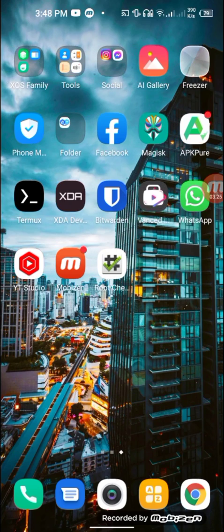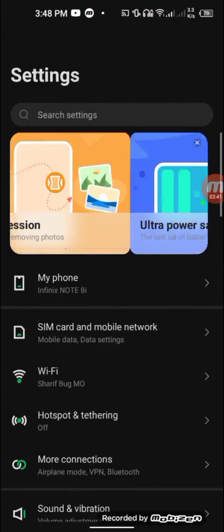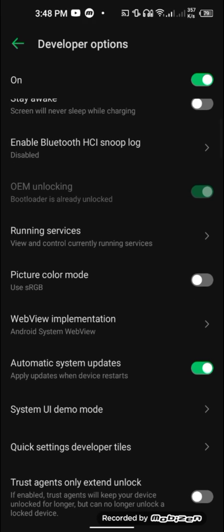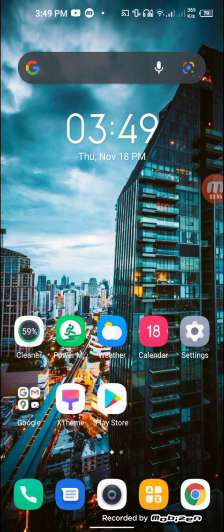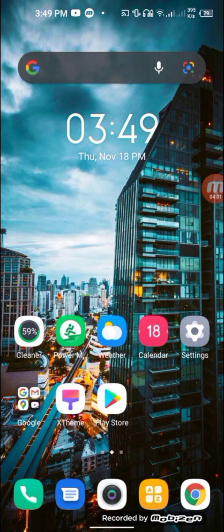I already have root, but I am going to show you the process for rooting your device. Make sure your build version is the same, OEM unlocking is enabled in Developer Options, bootloader is unlocked, and USB debugging is turned on. After these are set, you'll also need a PC. It can be a Windows or Linux environment, but I am going to use Ubuntu 20.04 LTS. The process is similar on Windows, but some drivers and software will be different.